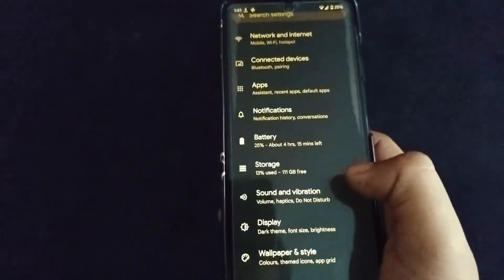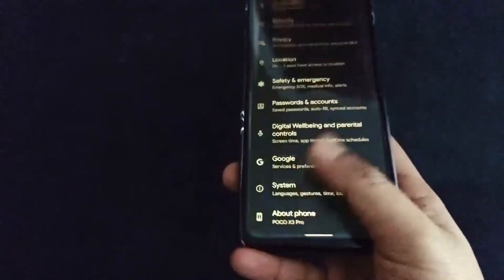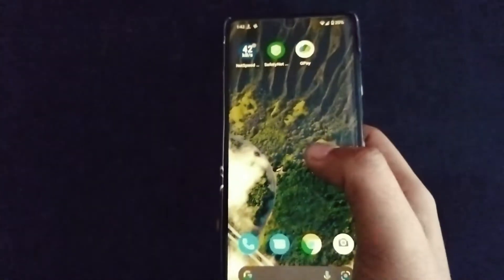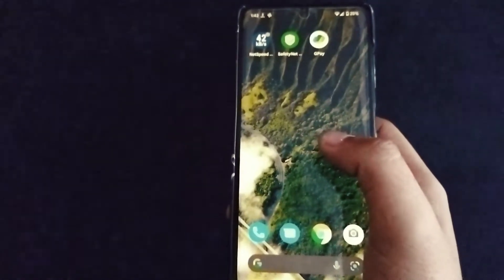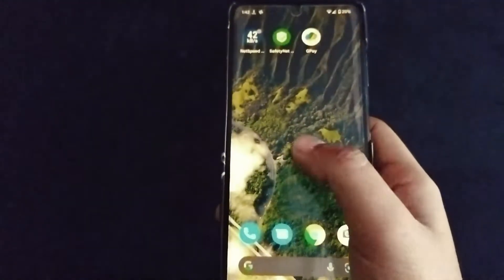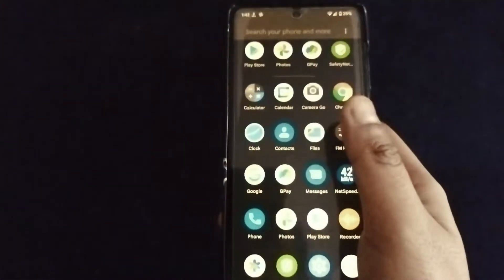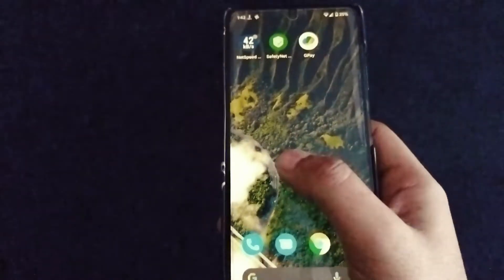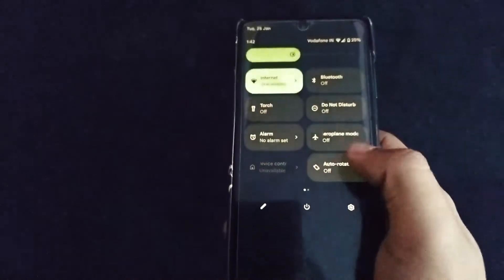They should have given the network indicator and app lock — I would have used this ROM, but without those things I won't be using it. My suggestion for you guys: it's basically the same as Pixel Experience. If you want those features, I suggest going with Android 11 Pixel Experience Plus, so you can get the network indicator and swipe screenshot gestures.